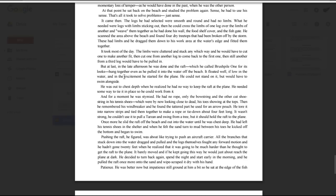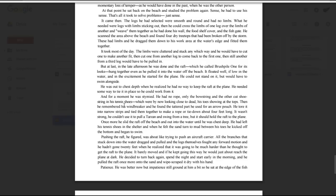It was low in the water and the excitement he started for the plane. He could not stand on it, but would have to swim alongside. He was out to chest depth when he realized he had no way to keep the raft at the plane. He needed some way to tie it in place so he could work from it, and for a moment he was stymied. He had no rope, only the bowstring and the other cut shoestring in his tennis shoes, which were by now looking close to dead, his toes showing at the tops. Then he remembered his windbreaker, and he found the tattered part he used for an arrow pouch. He tore it into narrow strips and tied them together to make a rope or tie down about four feet long. It wasn't strong. He couldn't use it to pull a Tarzan and swing from a tree, but it should hold the raft to the plane.